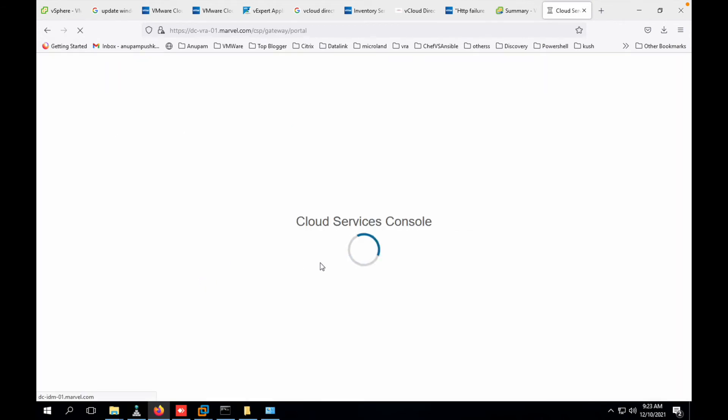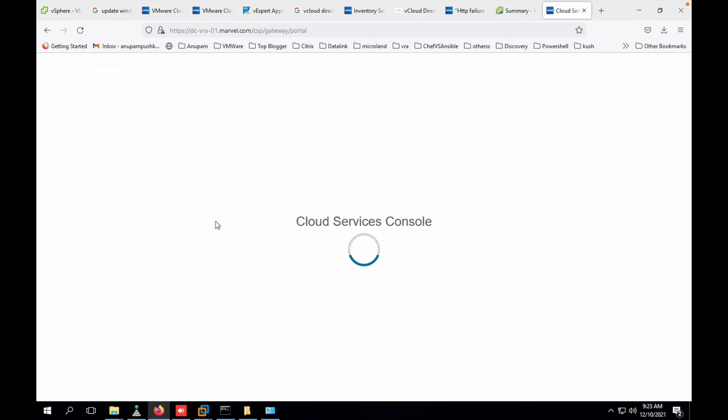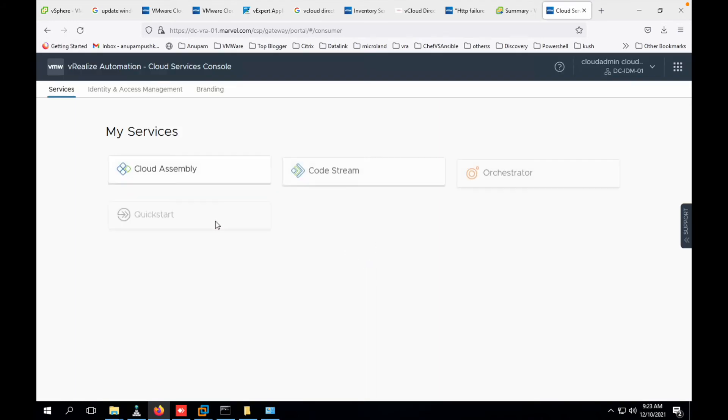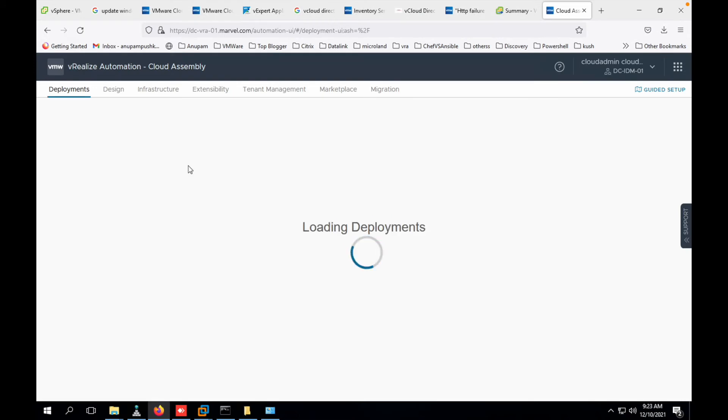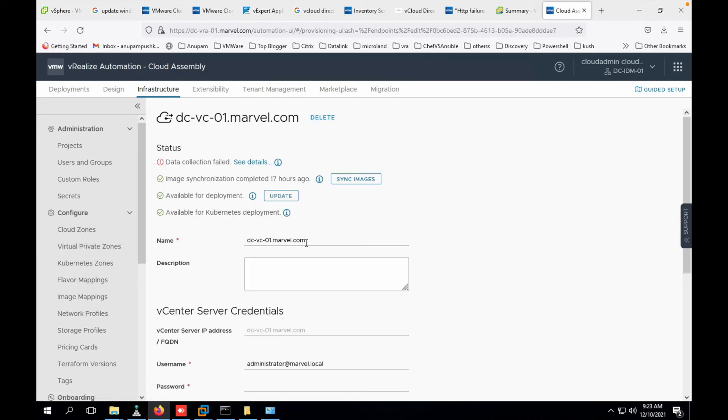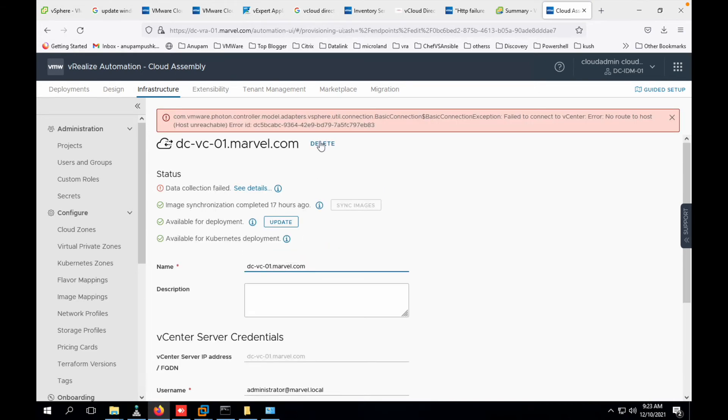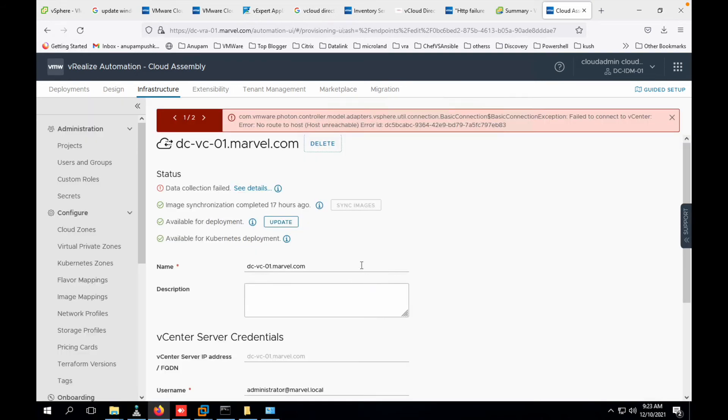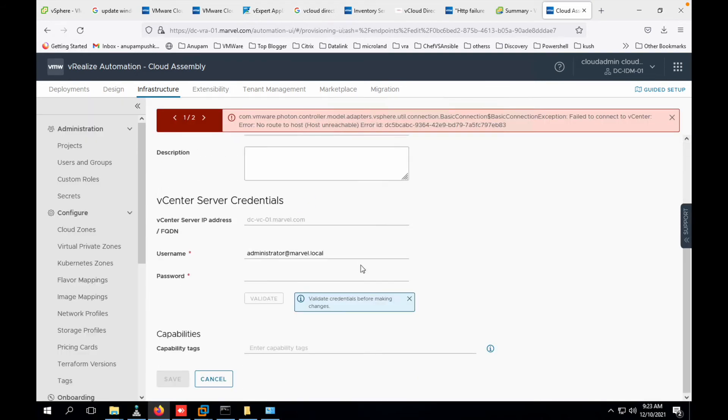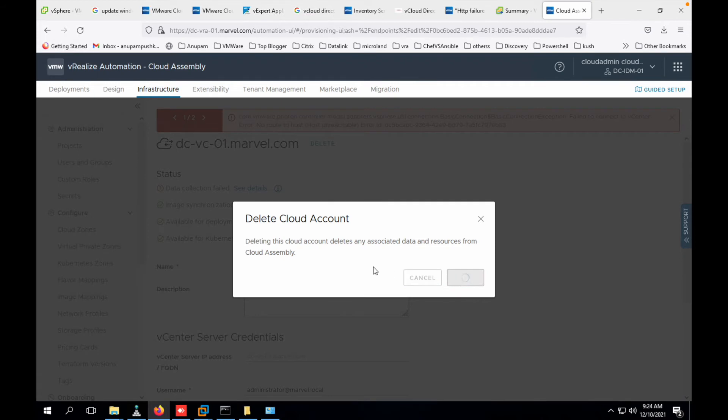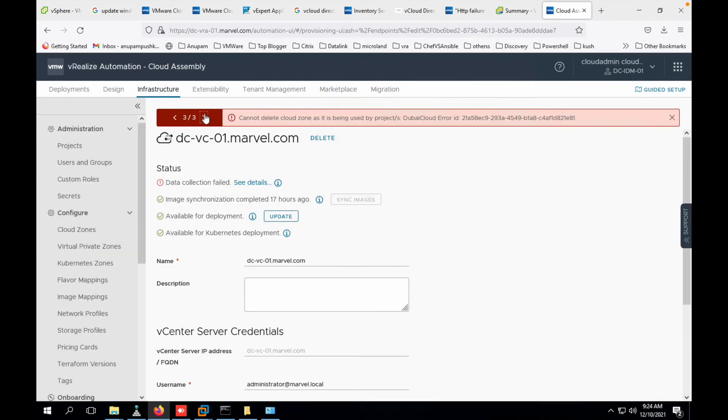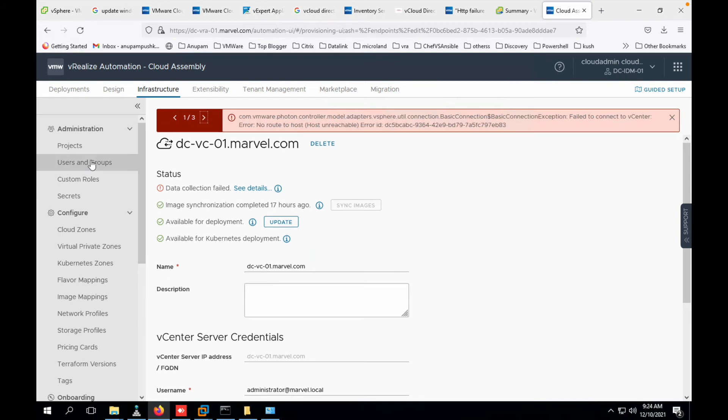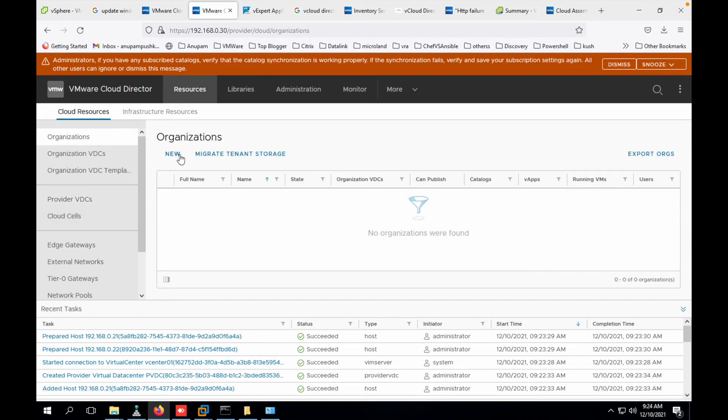Let's jump into vRealize Automation and quickly have a look at what is required to be configured on vRealize Automation. Sign in. Click on Cloud Assembly and then we'll go to infrastructure. We'll directly scroll down to the last which is for integration. This is the cloud account vCenter. Okay, so this is my old vCenter which is not there, so let me delete it quickly. This vCenter I don't have anymore so I'm just deleting it. Okay, so it's giving me some error while deleting it.